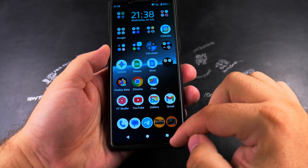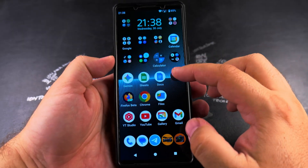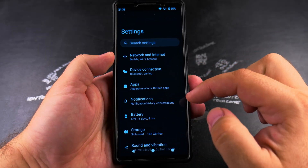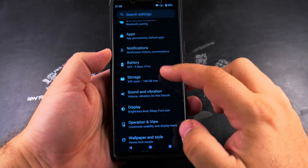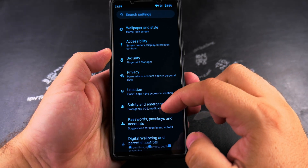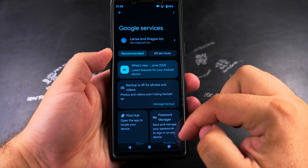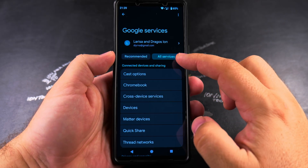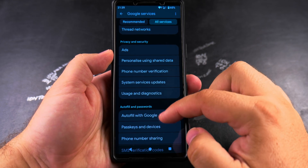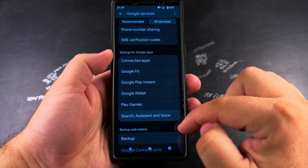Google Gemini activates when you long press on the home button or on the power button. If you want to disable this, go into Settings and then find the Google section. In the Google settings, tap on All Services, then scroll down until you see Assistant, Search, Assistant, and Voice.